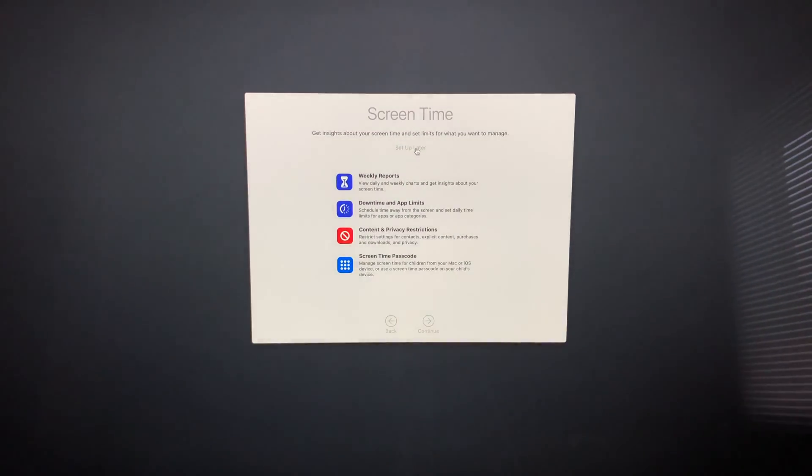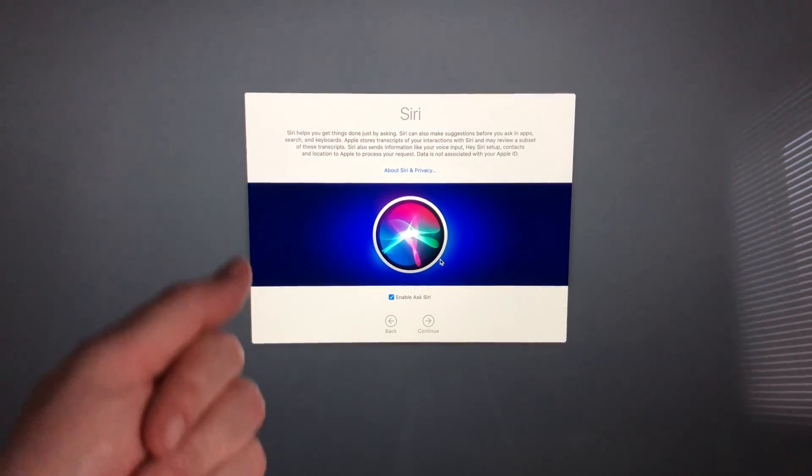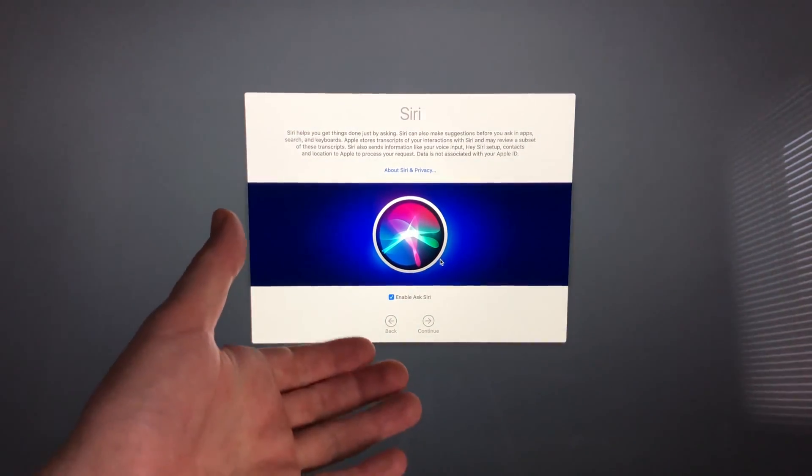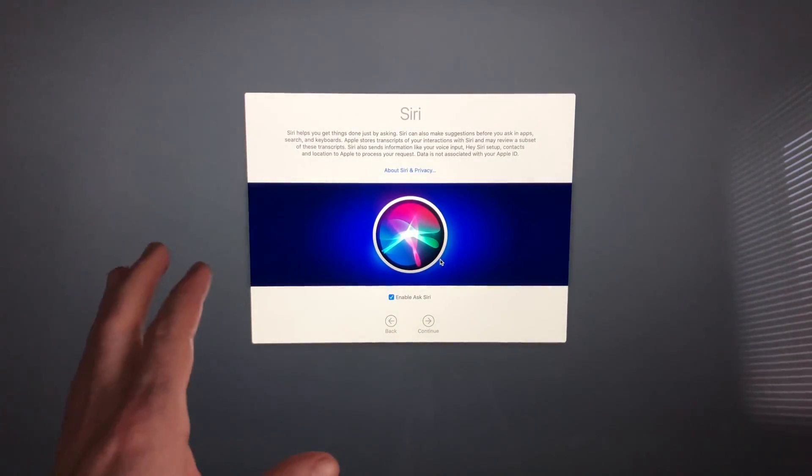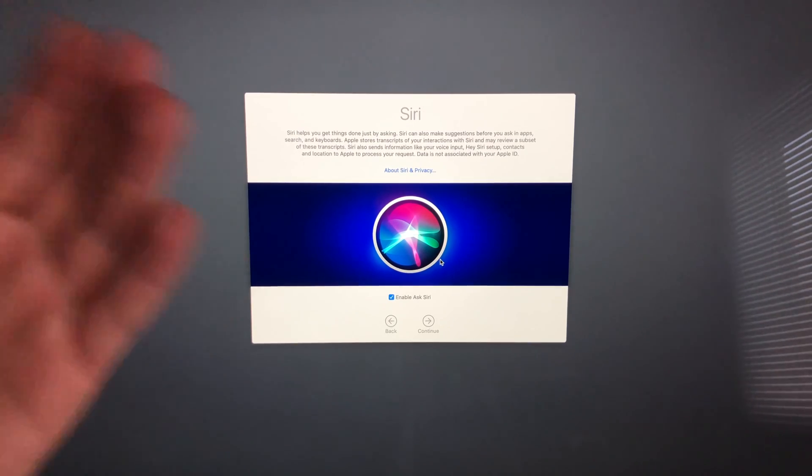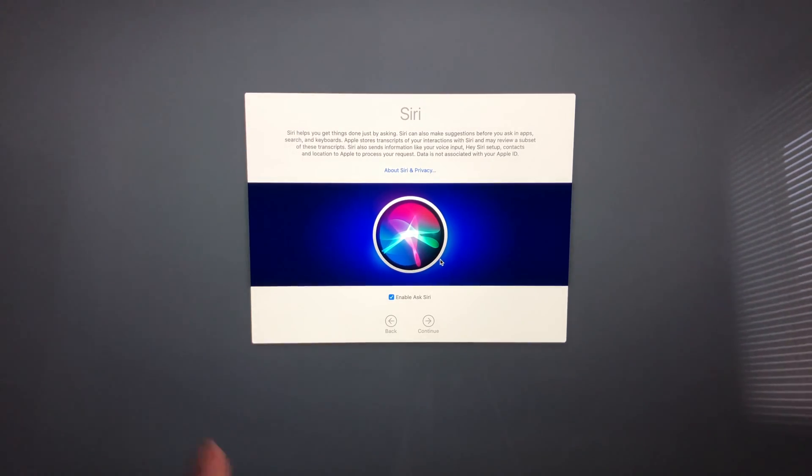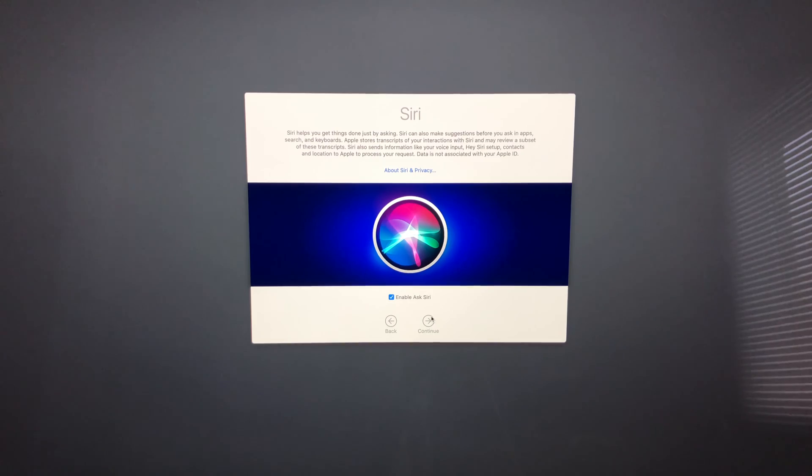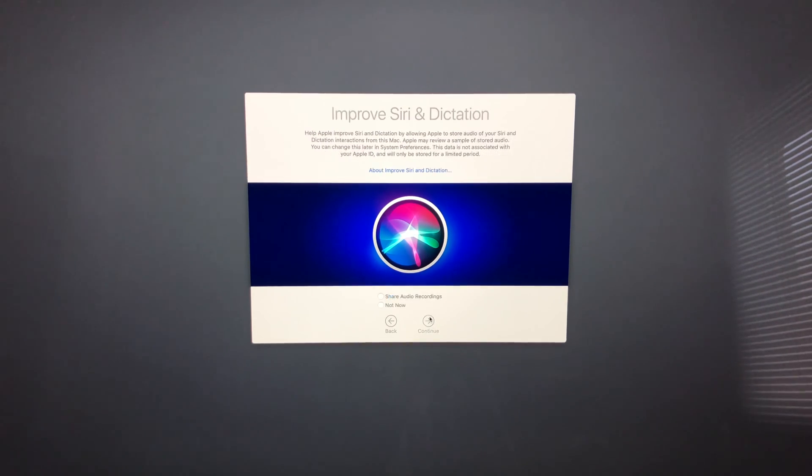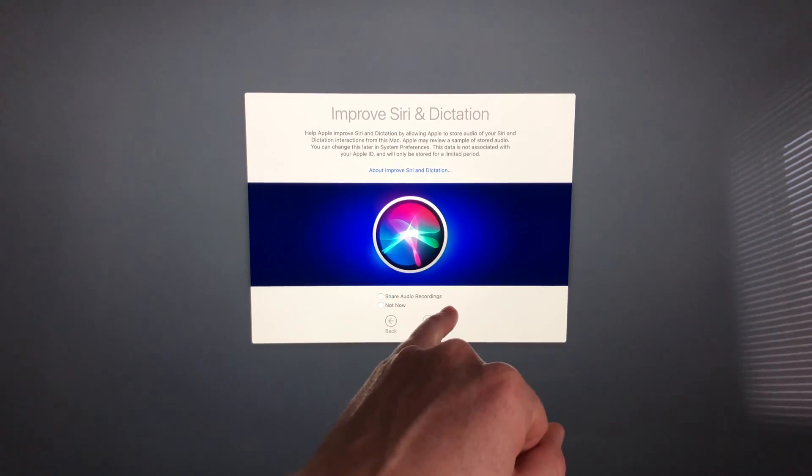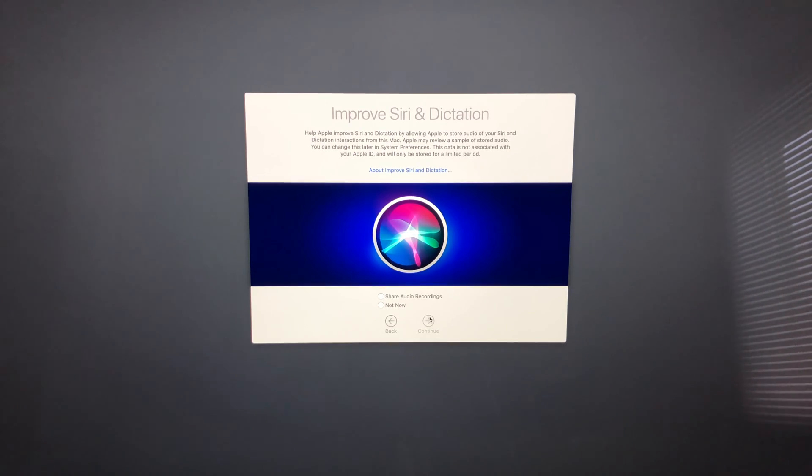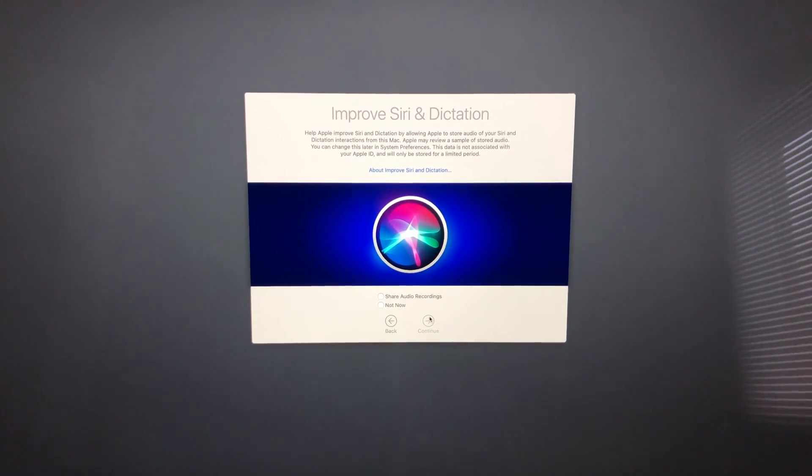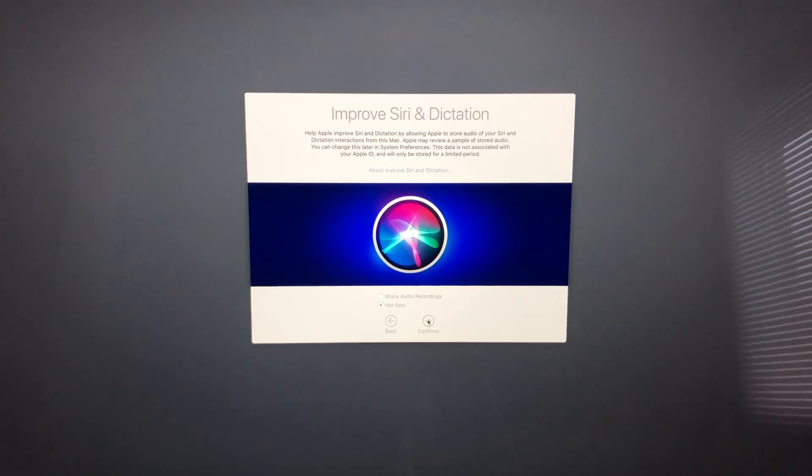Siri setup is the same. If you have an iPhone or iPad, we will be able to ask Siri things. You can enable Siri down here, make sure you have a check mark and continue. You can choose to share your audio recordings or not. It depends if you want to share that info or not. For me it would be no, I'm gonna continue.